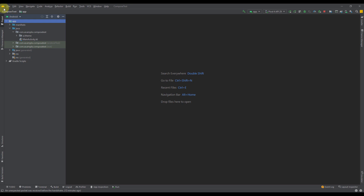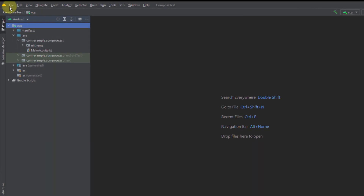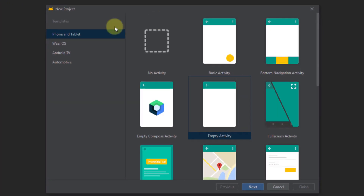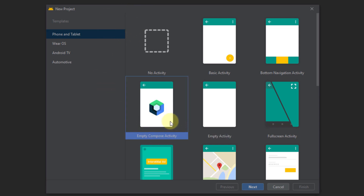In order to write your first composable function, you need to create a project. You can just go to File, then New, and create a new project. Once you see this window, you need to select the Empty Compose Activity and not the Empty Activity. We're going to use this Compose Activity, and we are no longer going to need any XML files for our layouts. Instead, we're going to write our own UI using composable functions in a Kotlin file.